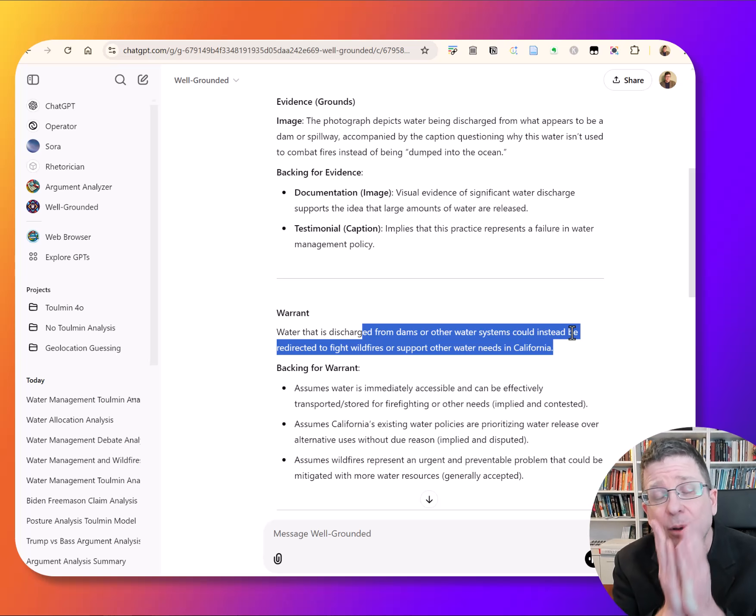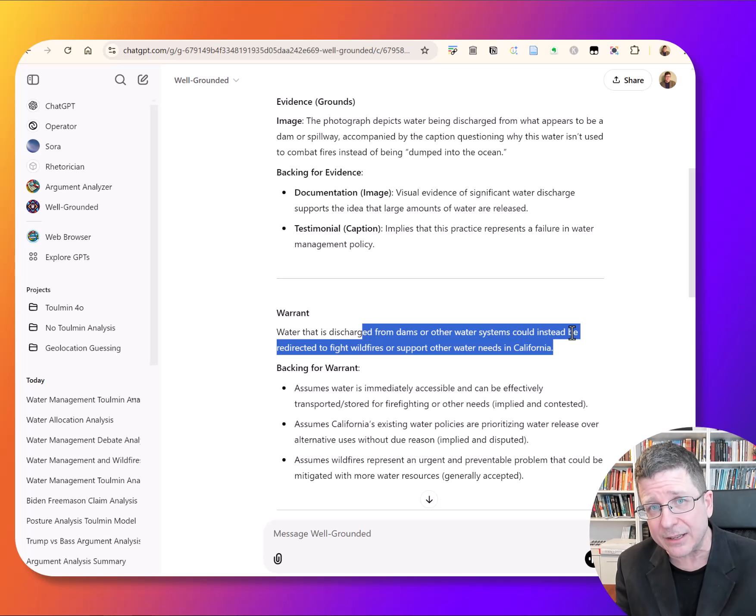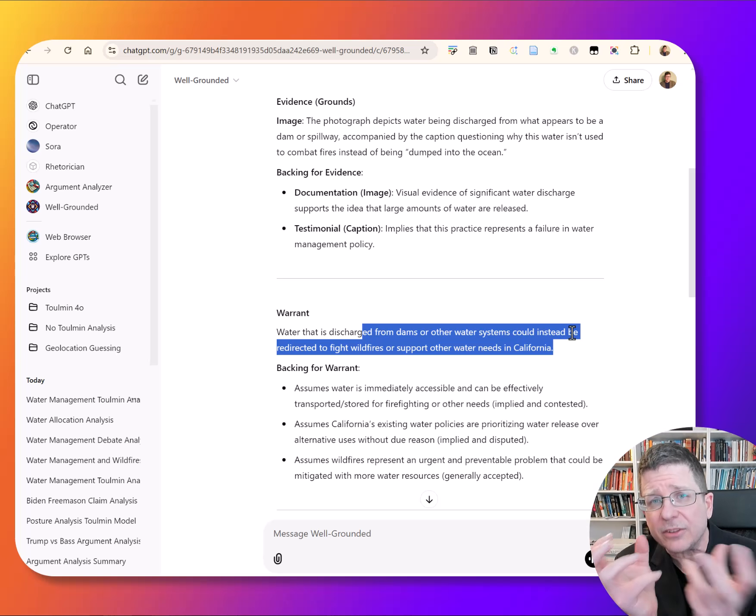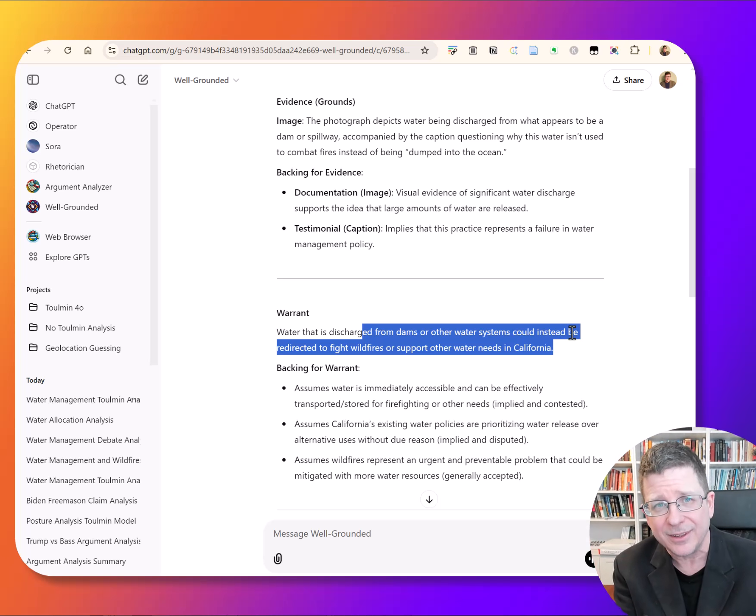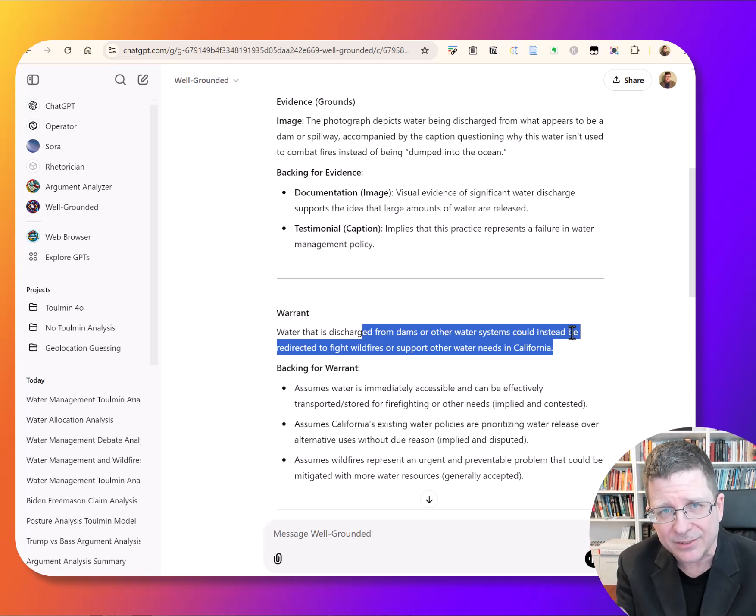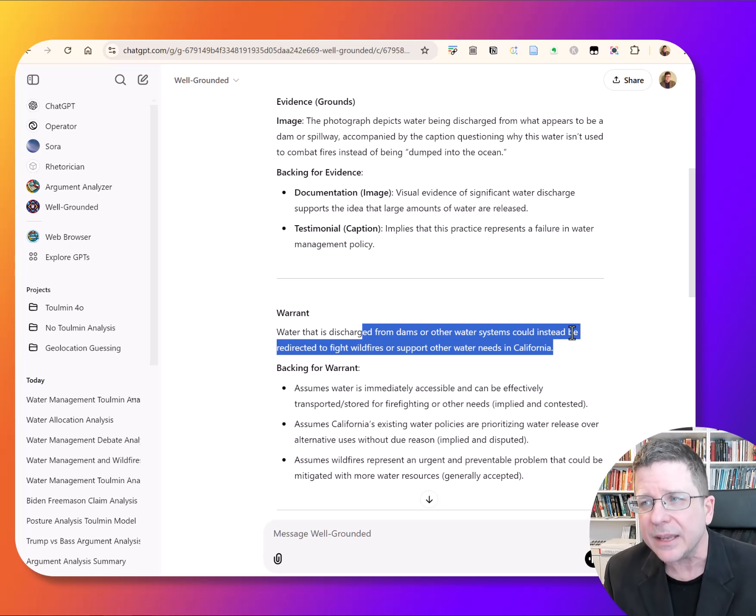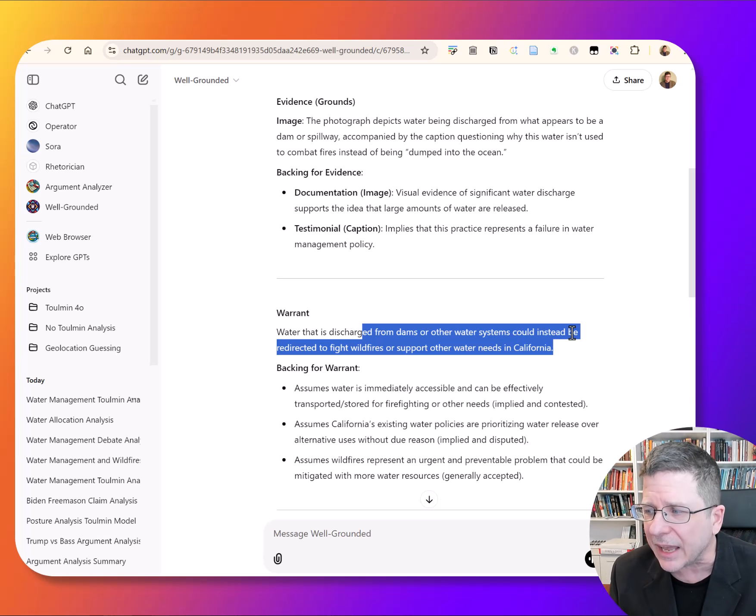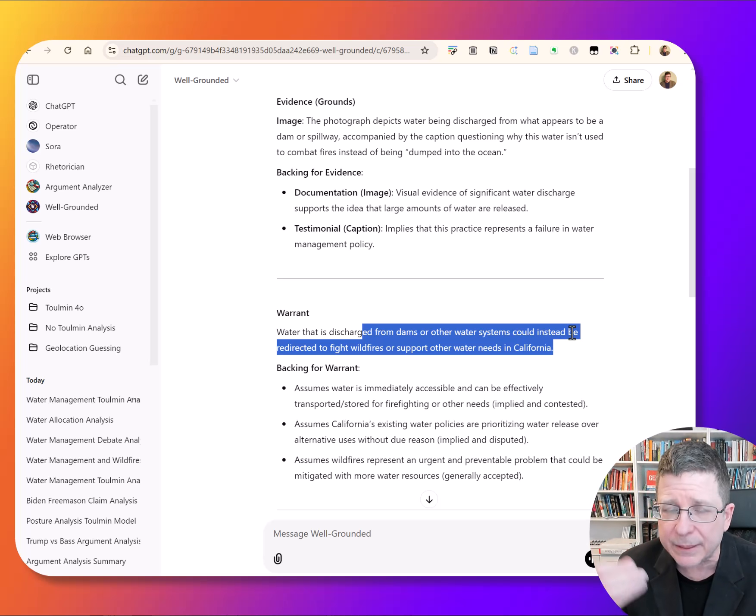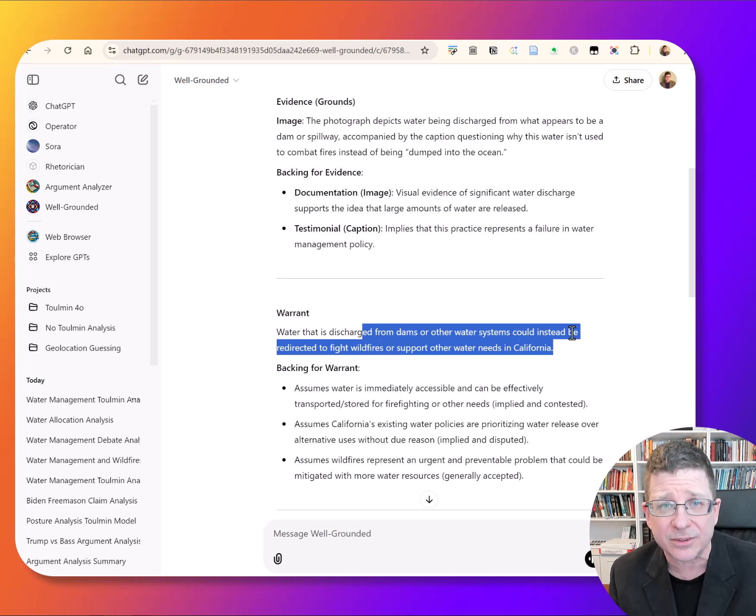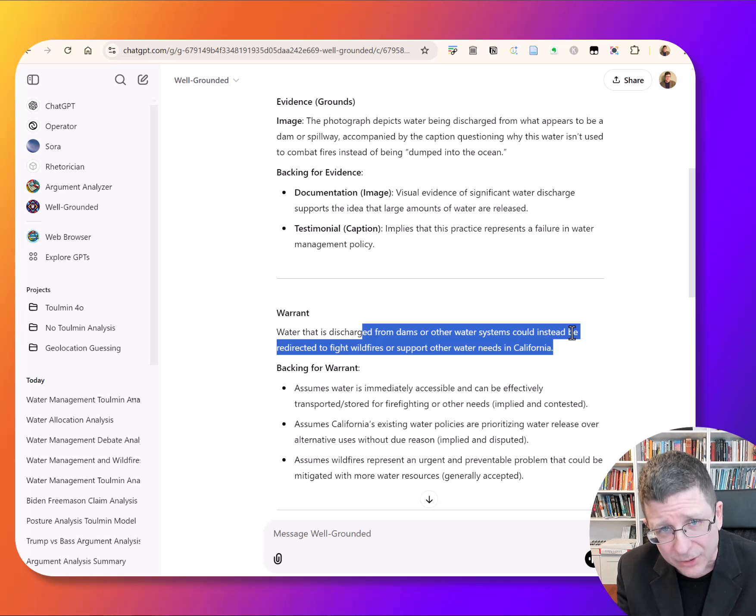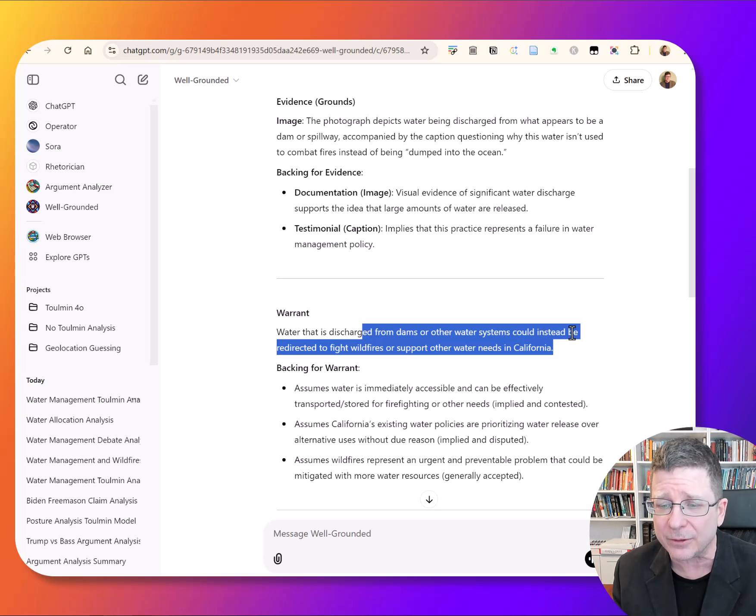So the question that we have when we look at that is what are the assumptions that connect that piece of evidence to that claim? And this is what I want people to learn to do. This models that for you. It shows you how to go about that.